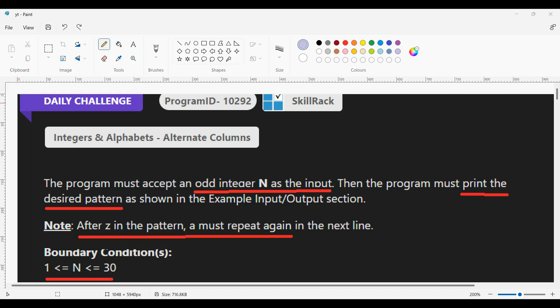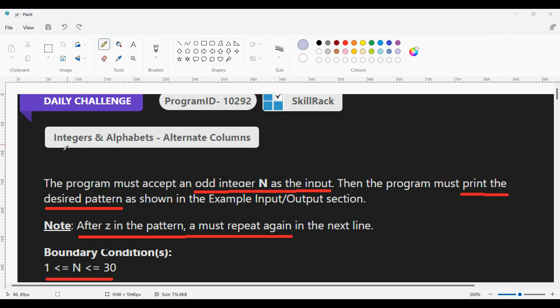Hello guys, welcome to Code Runner YouTube channel. In today's video we are going to see today's KillerDrunk daily challenge and daily test solution. This video is going to be very long, so if you want only the solution, watch the last one minute of the video. First we are going to see today's daily challenge solution.